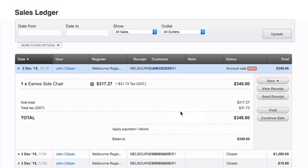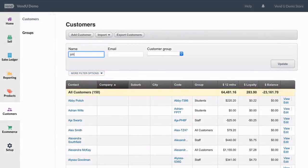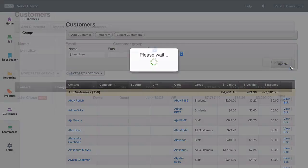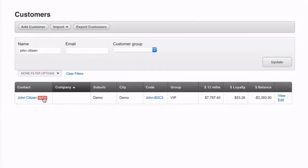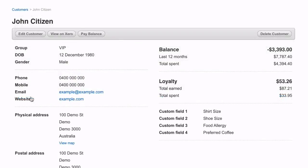It's usually caused by merging two contacts together in Xero, as this archives the original contact. To fix this one, you'll need to find the original contact in Xero and unarchive it.